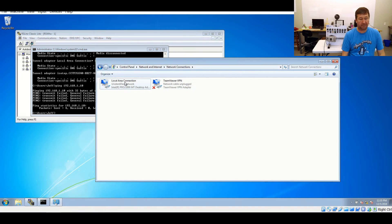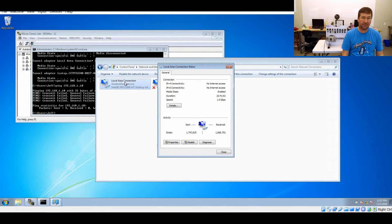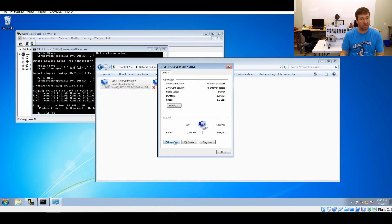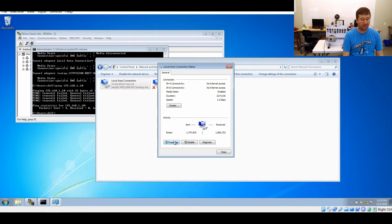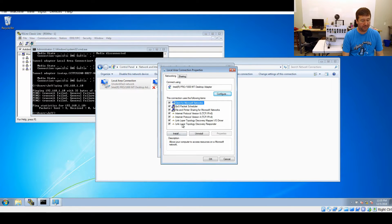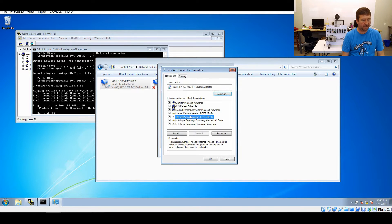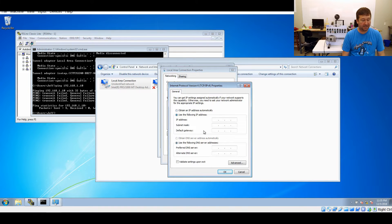You find your local area network or whatever you're connected to your PLC through, click Properties, go to Internet Protocol version 4, and you set your IP address.